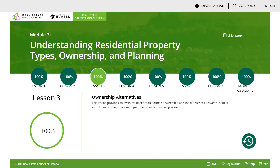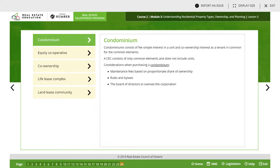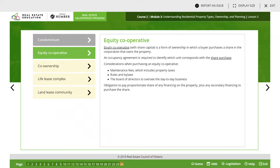Lesson three covers ownership alternatives. Condominiums consist of a fee simple interest in a unit and co-ownership interest as a tenant in common. Considerations when purchasing a condominium include maintenance fees, rules and bylaws, and the board of directors that oversees the corporation.